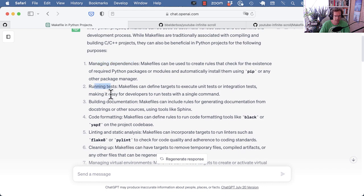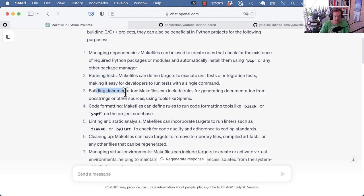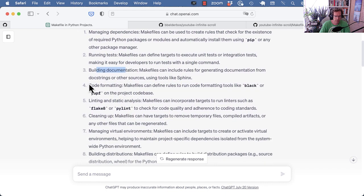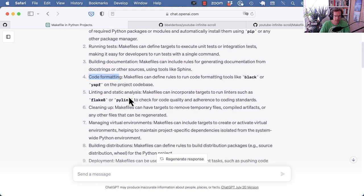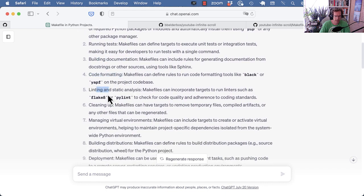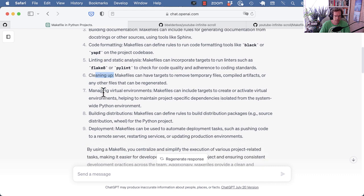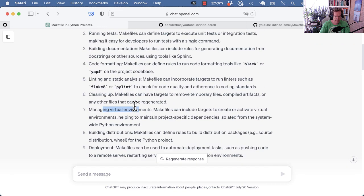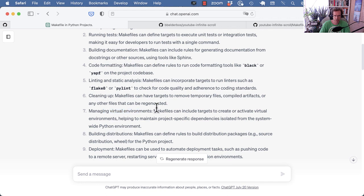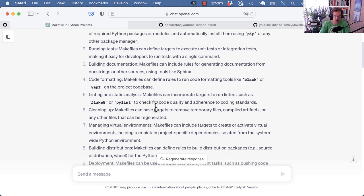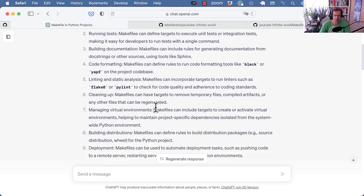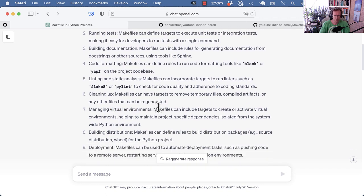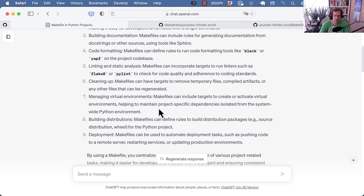Like managing dependencies, running tests, building documentation, code formatting, linting, clean-up operations, managing virtual environments, etc. And that gives a good overview of what you can do with those. But I think the main thread is to just make it easier to maintain a project.